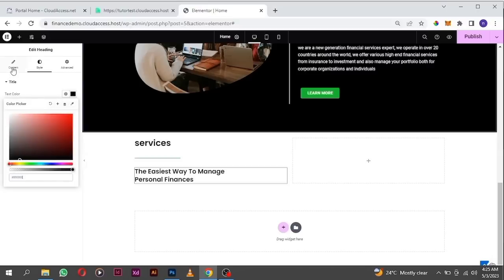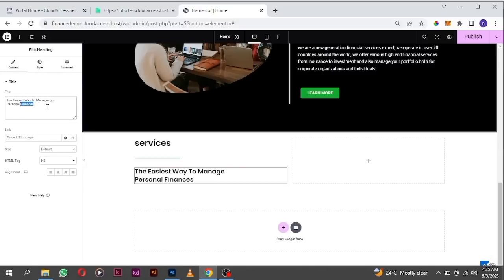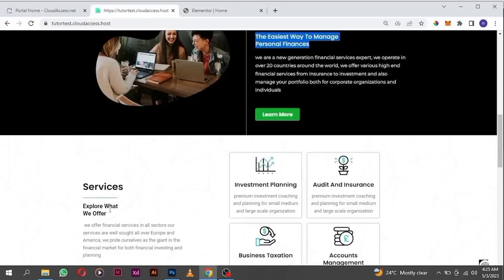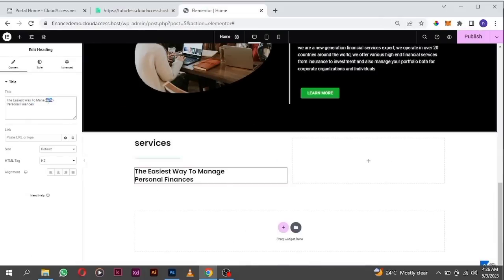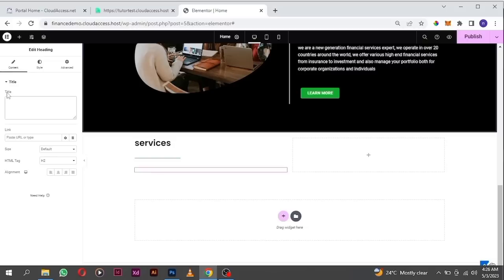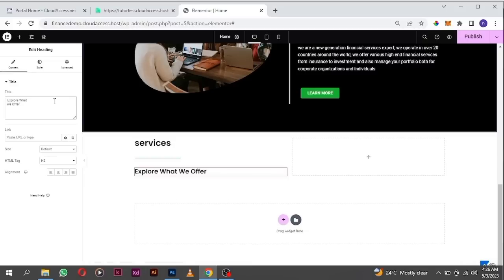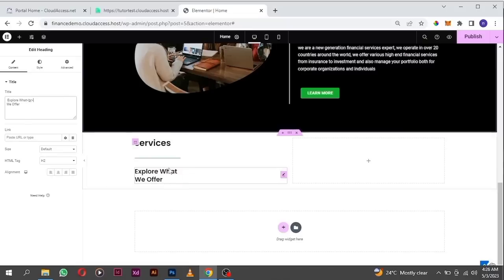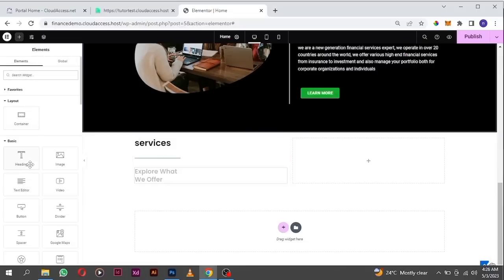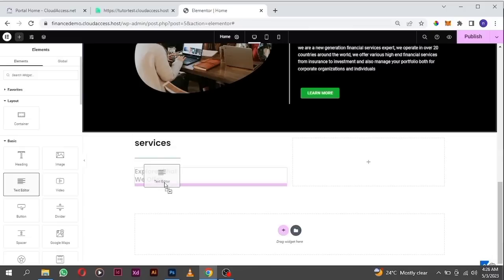I'm going to copy the subheading — this is very good practice because it ensures consistency in your design. You don't want one element looking too different. I'll paste this, quickly change the color to black, go to the content, and replace it with the new text. Then I'll break it and drag in our text editor below this.